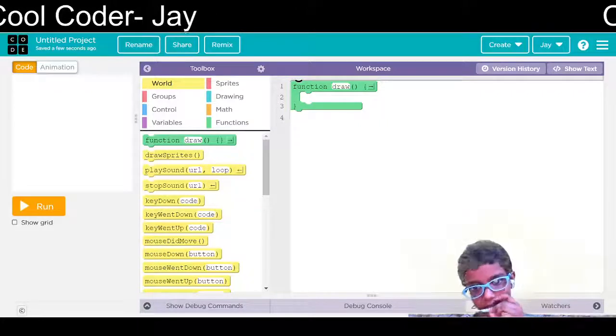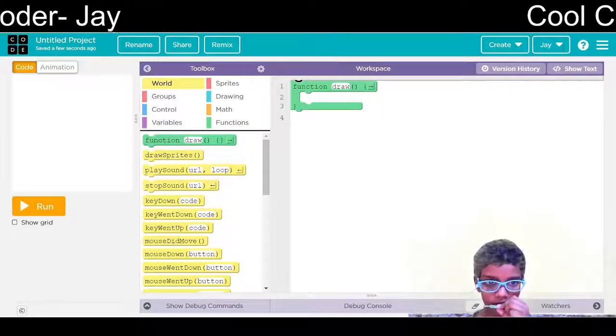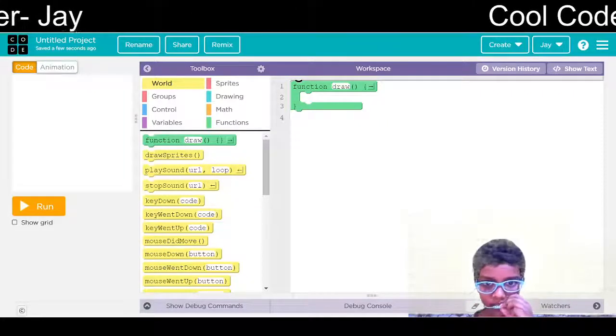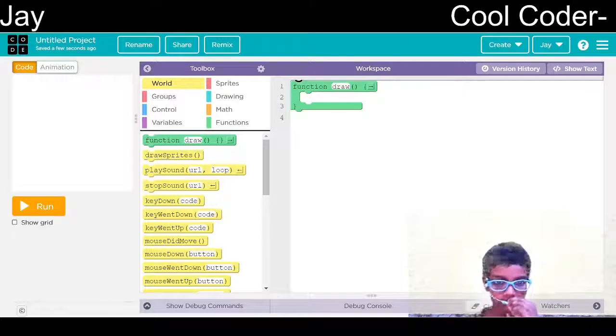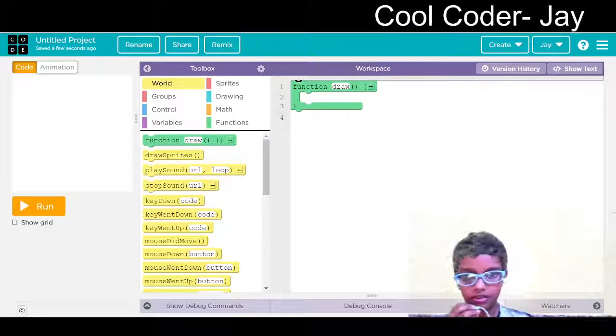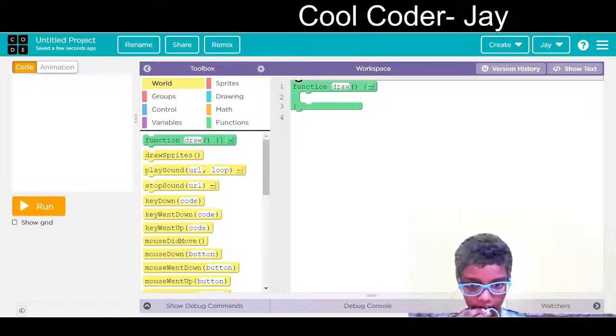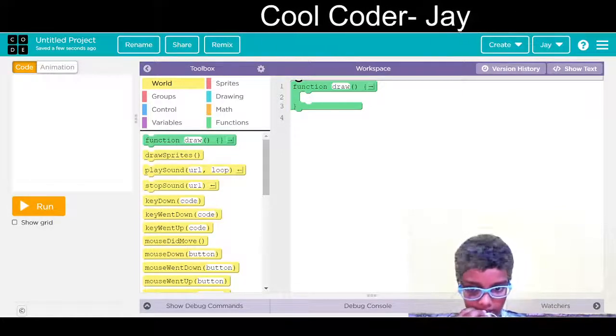Hello all. In today's video, what we are going to see is how to make a scrolling picture. So let's start.